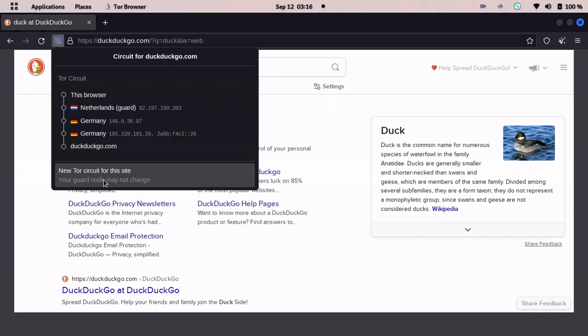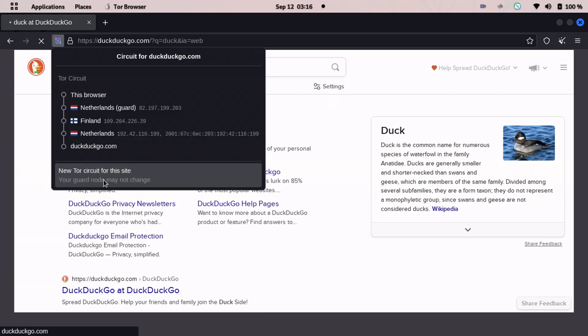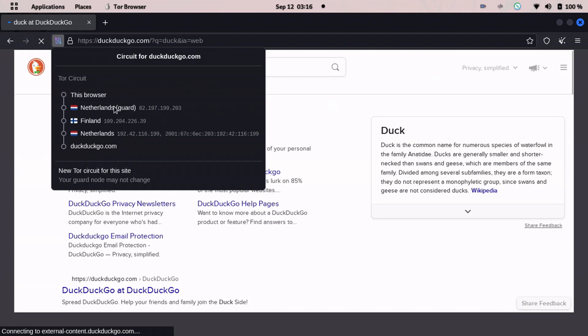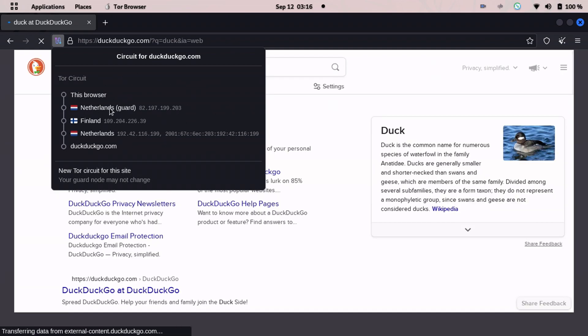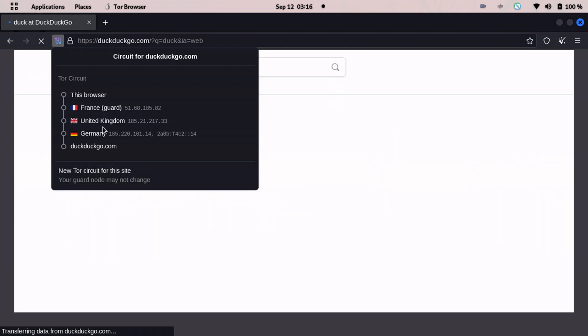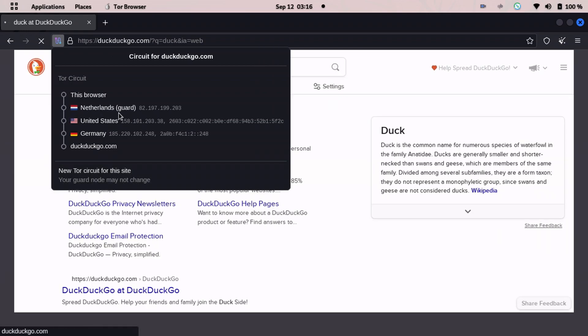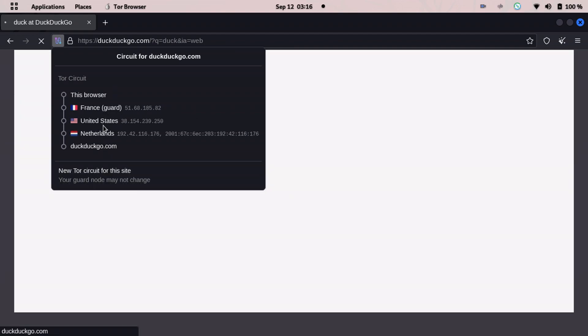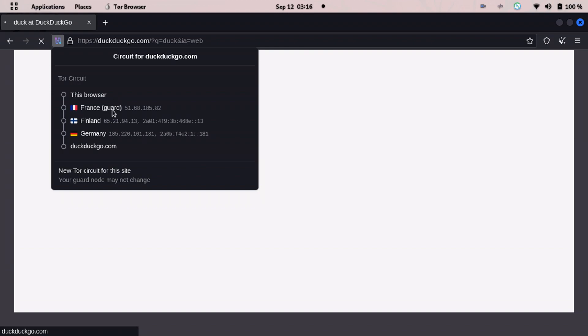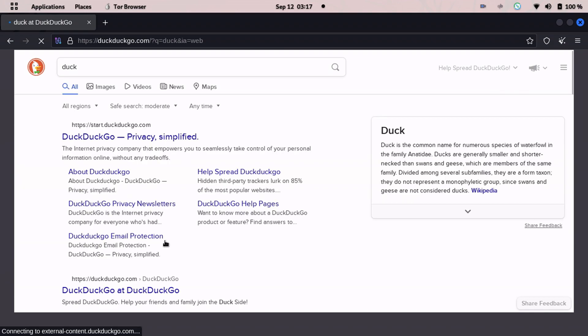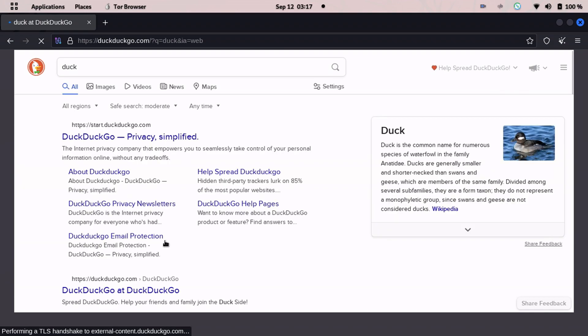Just click here and then press new Tor circuit for this website. It will automatically change the servers. Now I have Netherlands, Finland, Netherlands. Let's make it France, United Kingdom, Germany. Let's make it new - France, United States, Netherlands. France, Finland, Germany. France, United States, Luxembourg. Basically if you want to just change your identity, you can do it with one click and the whole location, whole request, all data will be changed.